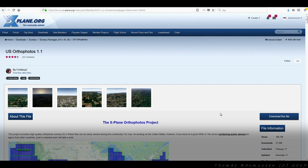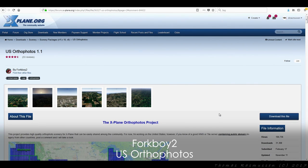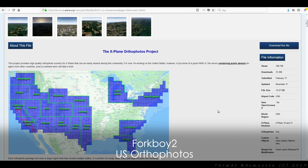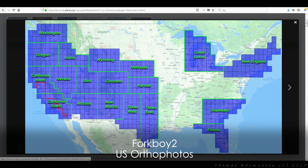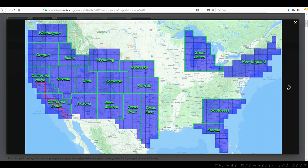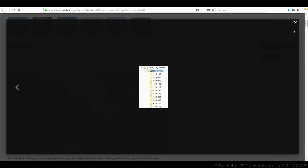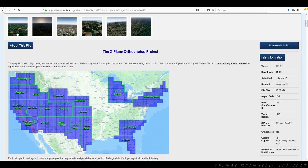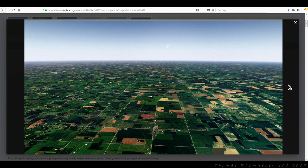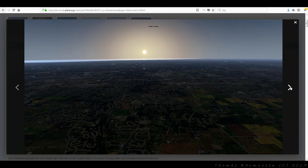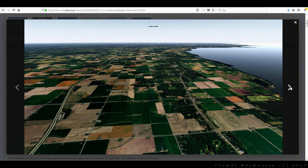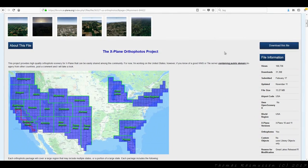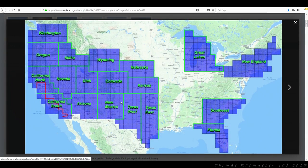Next we have US Ortho Photos, uploaded by Forkboy. This is a huge project covering, as you can see on the map, a large portion of North America. Most tiles are zoom level 16, or a combination of zoom level 16 and 17 around airports. The project is offered through torrent files, so to keep it alive it's dependent on users to keep seeding files. If you are going to make use of this massive amount of work, please do consider seeding the files you've downloaded so that other users can also have a chance to download.